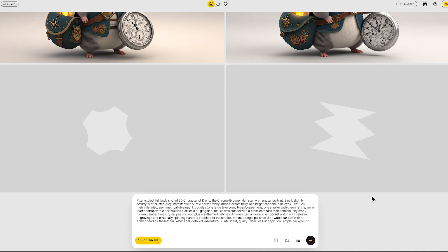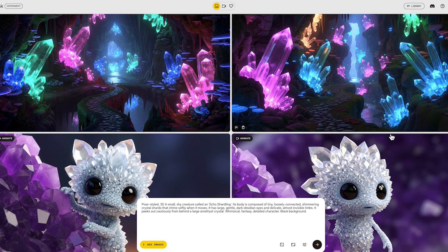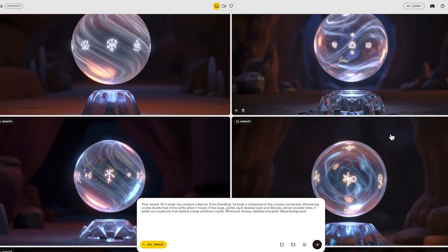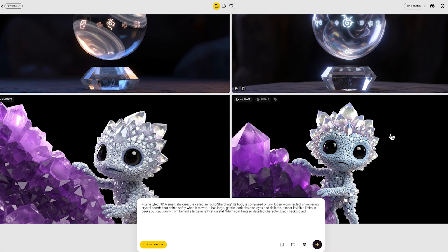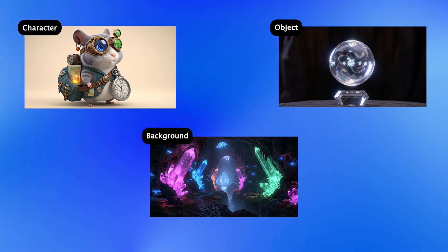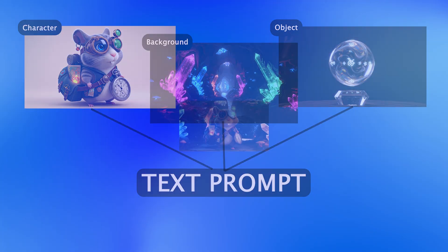After tweaking the prompt and generating it just a couple of times, I got this brave and curious Crono that perfectly matches the concept I was going for. I also generated a few more images for the mysterious backgrounds Crono will explore and some interesting objects he might discover in his story. So we're combining our visual ingredients with our detailed text recipe to cook up a unique video.